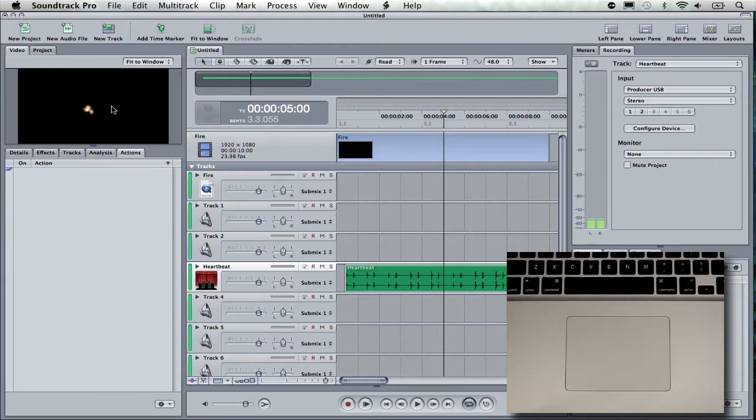Hello, this is Sam McGuire from the Videoator's Guide to Soundtrack Pro. We're going to look at one of the really great features of Soundtrack Pro in this one.